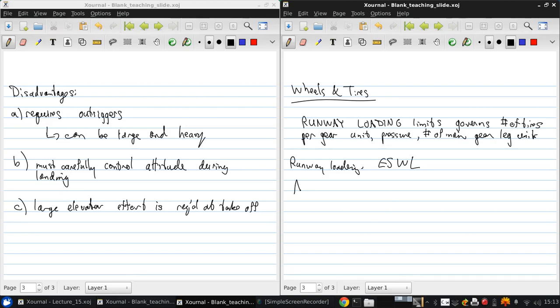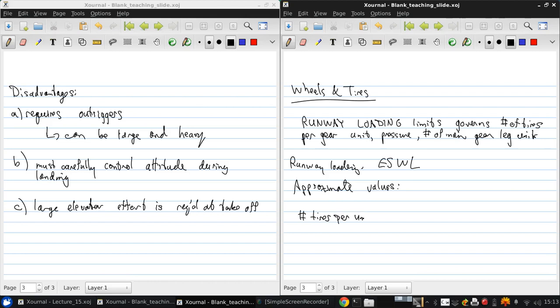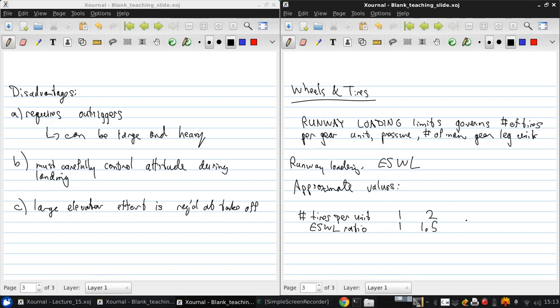Here are some approximate values to help illustrate this. Number of tires per unit and ESWL ratio: 1 gives you 1.0, of course. If there are 2 tires per unit, you can load them up 50% higher. 4 tires gives 2.25, 8 tires gives 2.5.